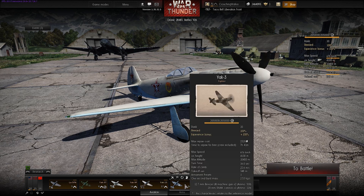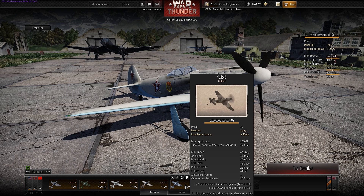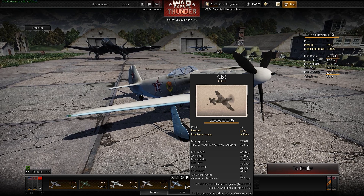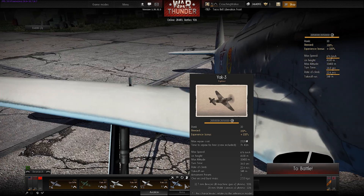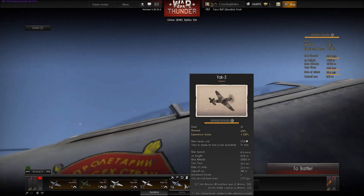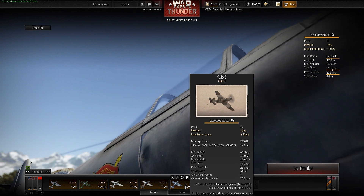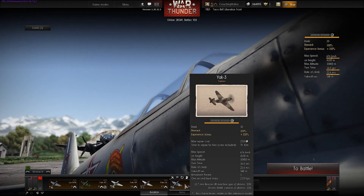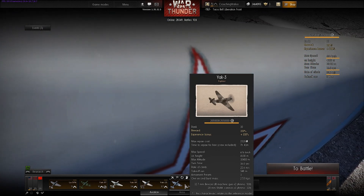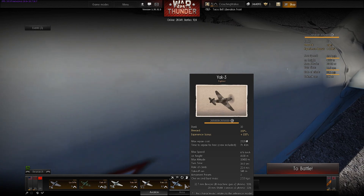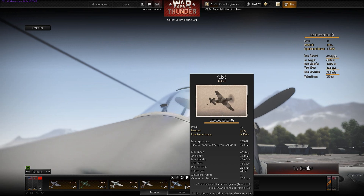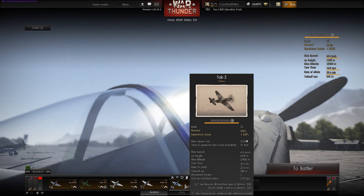First, let's take a look at the Yak-3 stat card. The top speed is 676 kilometers per hour rated at 4,100 meters. The turn time is 16 seconds, which according to the stat card alone — and not paying attention to the fact that the stat card is often wrong — would make it one of the best turn fighters in the game. The climb rate is rated at 22.6 meters per second, making it very competitive even among top climbers such as the BF 109s. So it looks pretty good overall in the stat card.